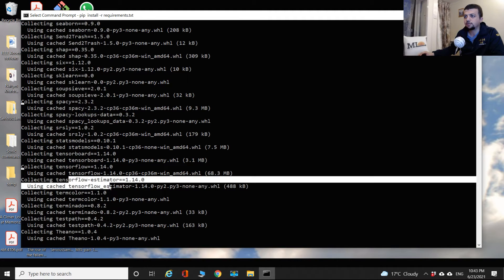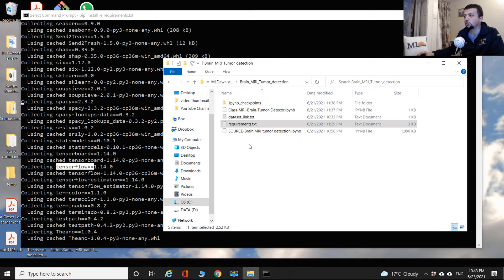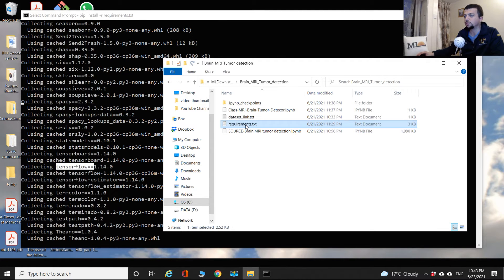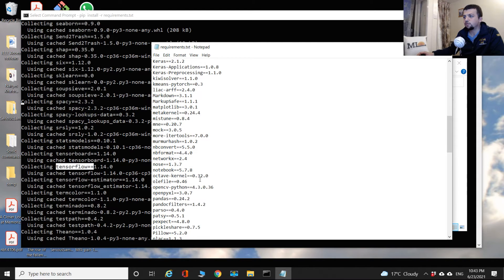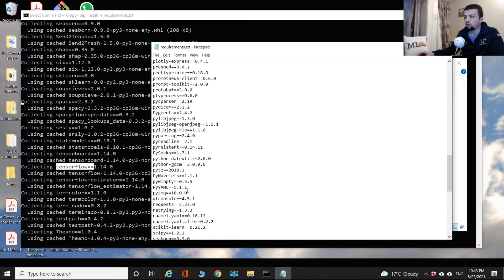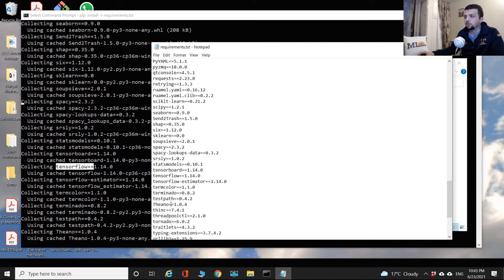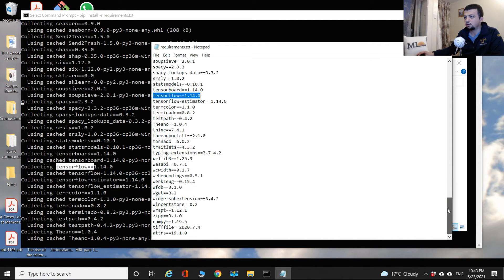We're already on TensorFlow — collecting TensorFlow. If you check the requirements file, TensorFlow appears alphabetically, so we're near the end of collecting packages. That's a good sign.